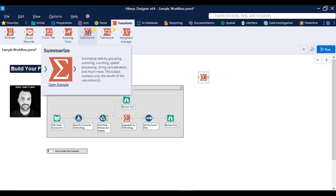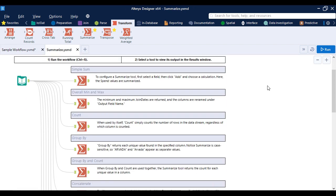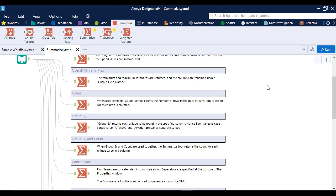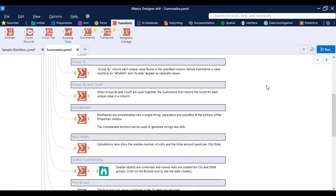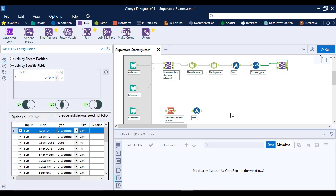Alteryx is one of the world's most capable analytics tools and is consistently ranked as a leader in Gartner's magic quadrant for data science and machine learning platforms. I like to describe Alteryx as a data Swiss army knife for analytics engineers, data scientists, and data analysts.